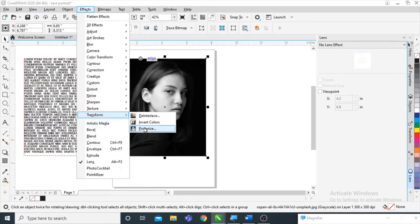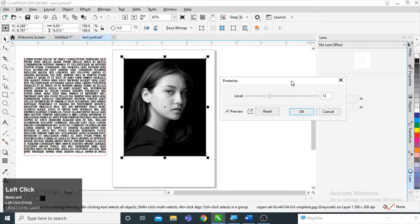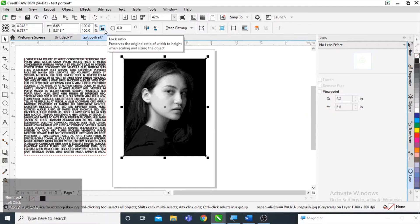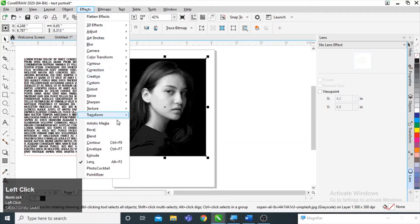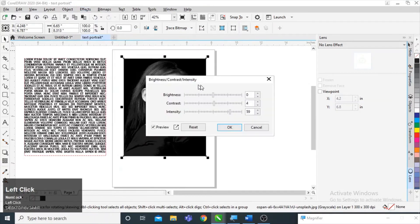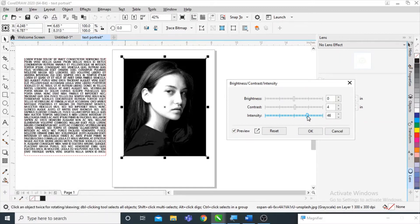There is a third option named Posterize, so I am going to posterize it to almost 12 or 13. After that I am adjusting the brightness and contrast of the image, increasing the intensity according to the image. I have increased the intensity; contrast and brightness are still at default.